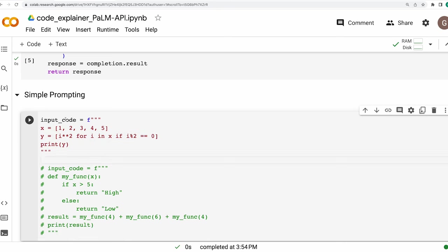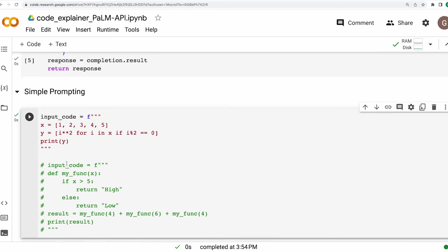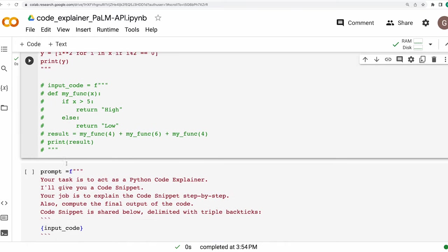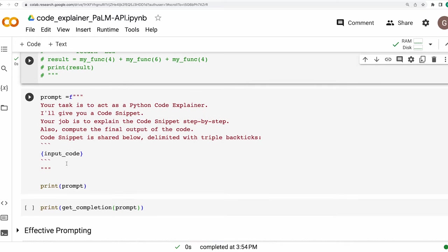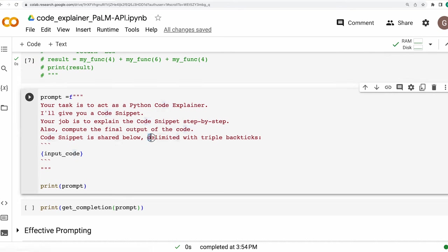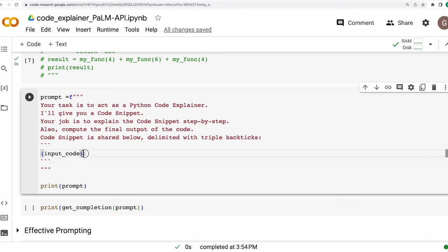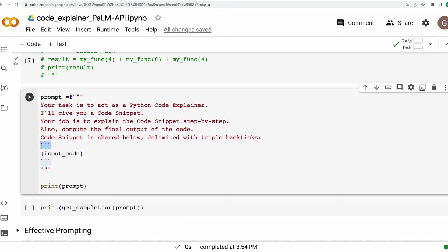Now, let's see what our language model will respond to this. So basically, this is the input code that will be submitting to the language model for explanation. And I'll initialize this. And then we write the short prompt explaining the instruction exactly what we want to do. So our prompt says your task is to act as a Python code explainer. I'll give you a code snippet. Your job is to explain the code snippet step by step. And also compute the final output of the code snippet is shared below, delimited with triple backticks. And if you have followed some best practices for prompt writing or prompt engineering, you would know by now that whenever you are inputting a specific information within your prompt, it makes sense that you put it within some separator that you are defining within your prompt. For example, I'm putting this input code over here. I'm putting it between these three backticks and I'm explicitly telling the model that this is what I'm doing. And that way the prompt is more structured and gives fair bit of clarity to the language model to act upon.